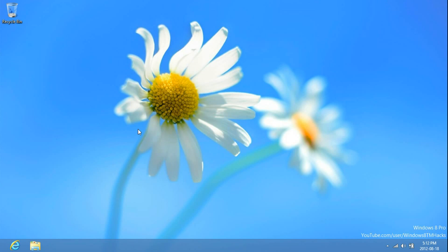Hey guys, Windows 8 TM Hacks here showing you how to remove the Windows 8 activation watermark and the watermark on the desktop.